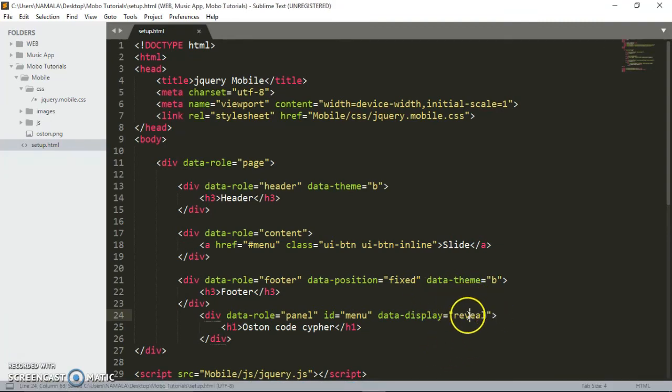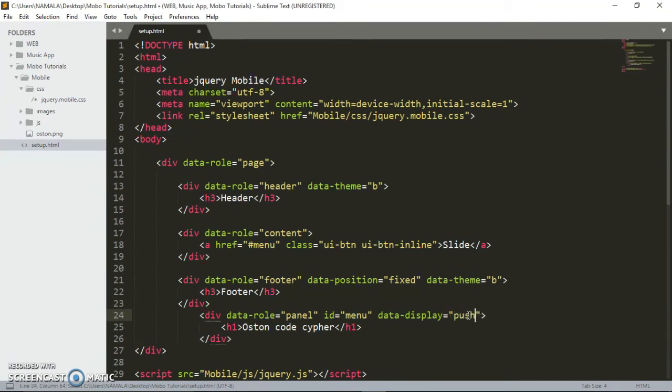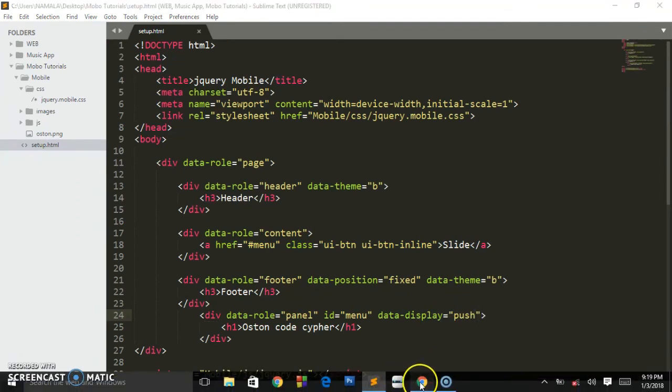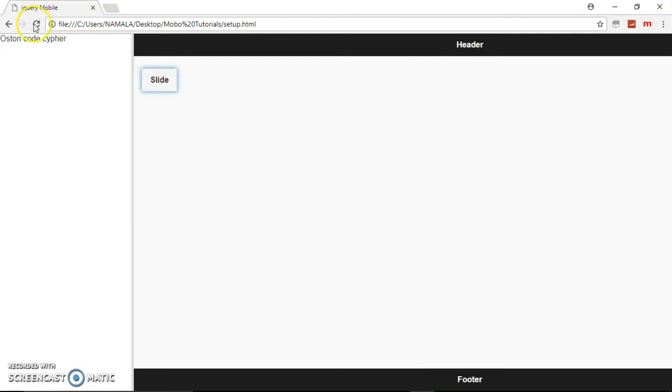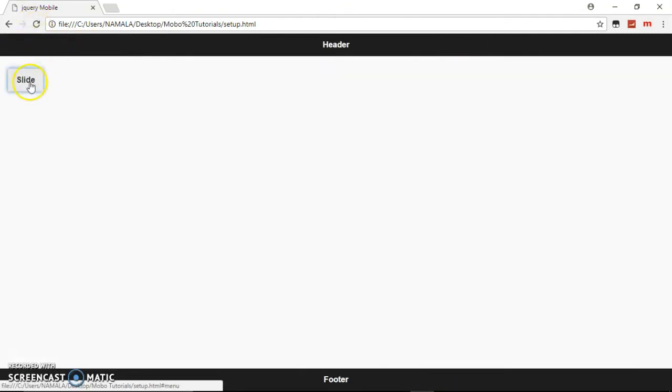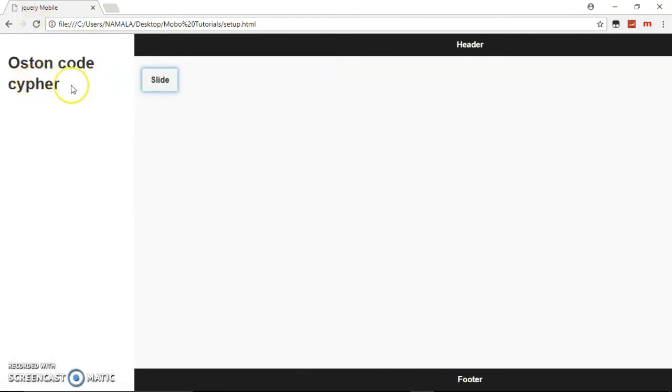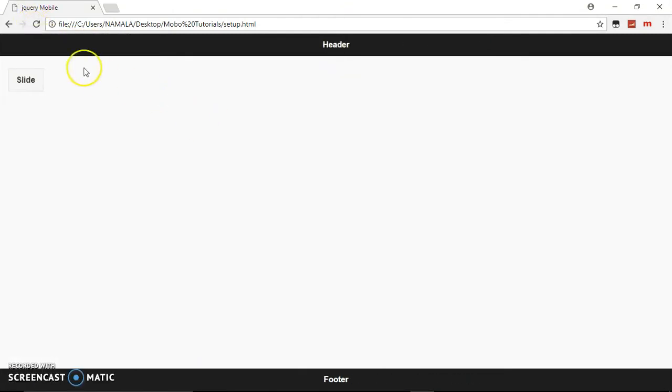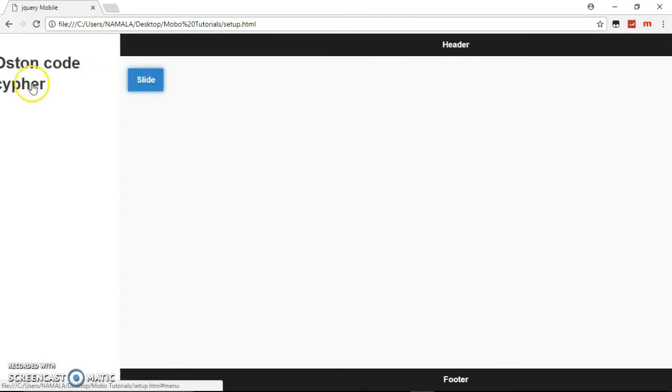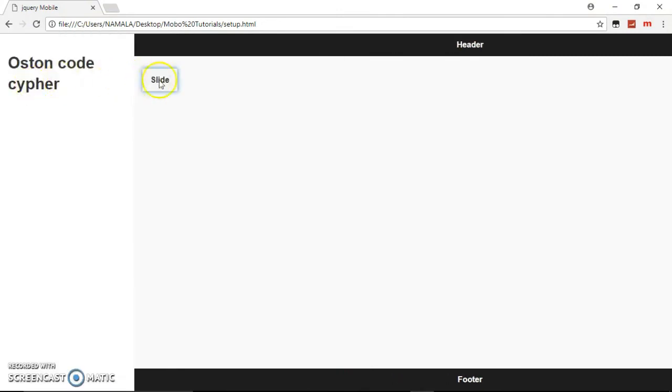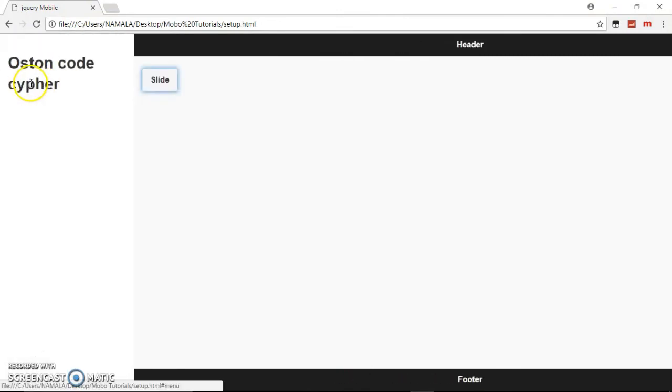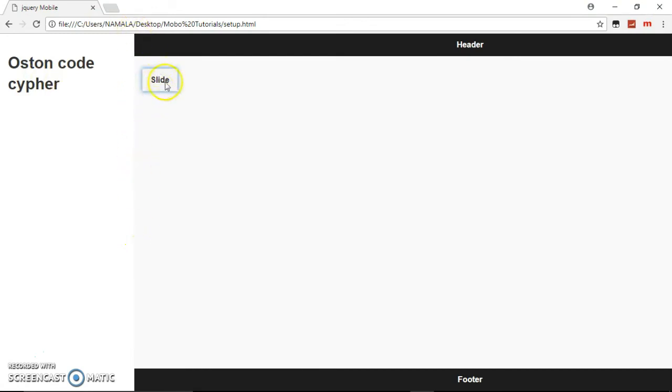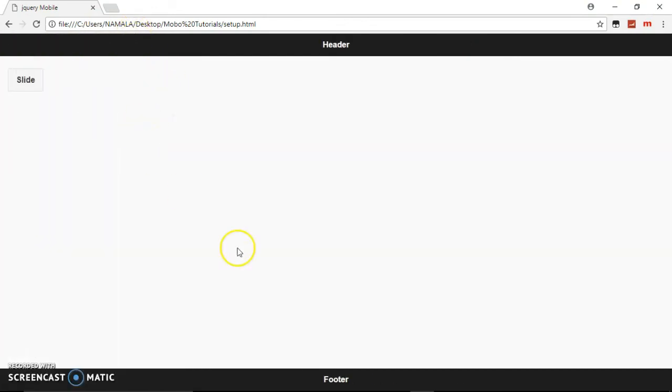There is also another value called push. Let's refresh. Push is the same like reveal, just that it doesn't have the box shadow around it.